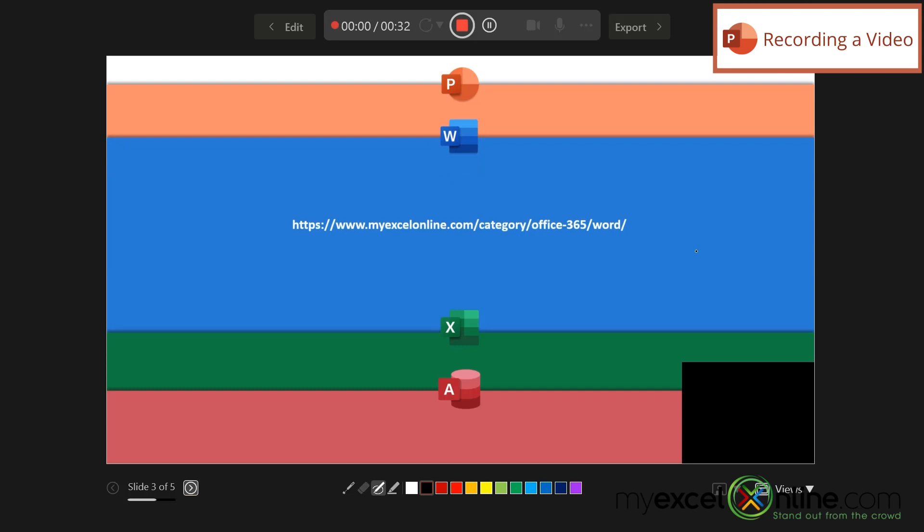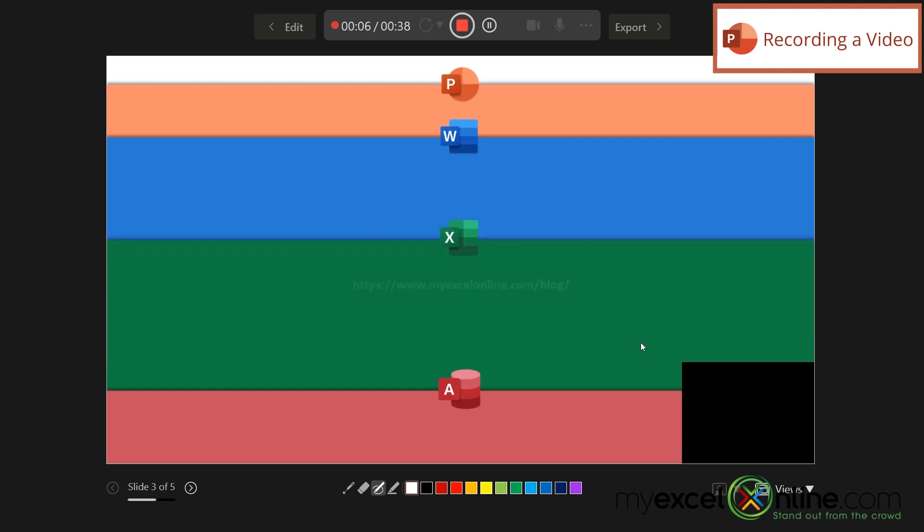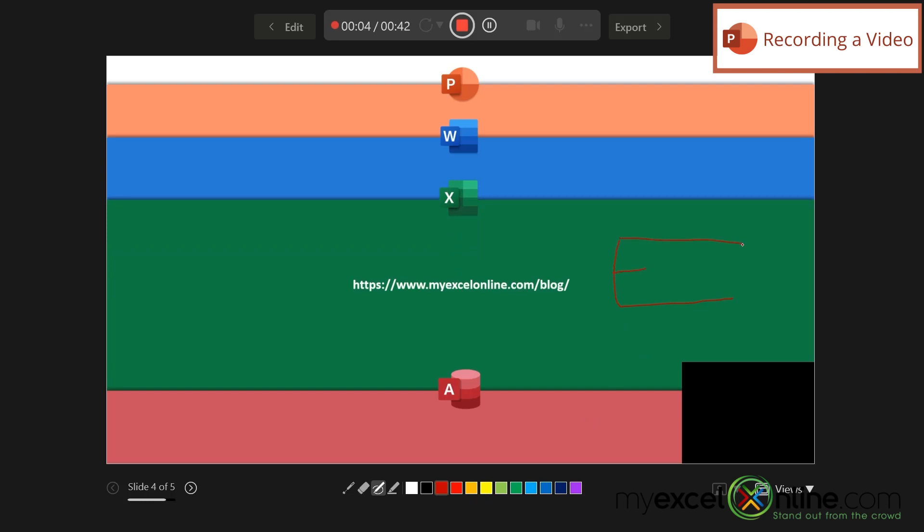And I am switching between my slides by hitting the down arrow on my keyboard. Next, we have Microsoft Word. And I could actually change the color of my pen down here to be white, and I could draw on the screen. And then I could hit the down arrow and say, next we have Excel.